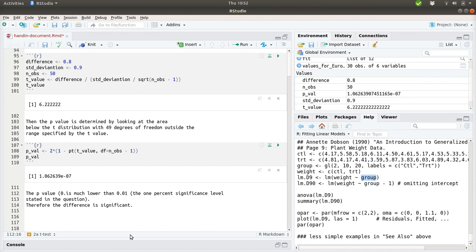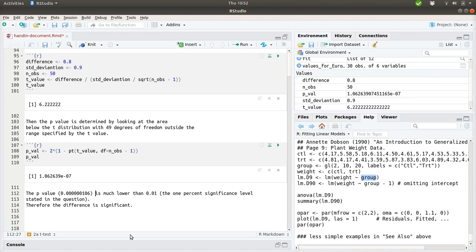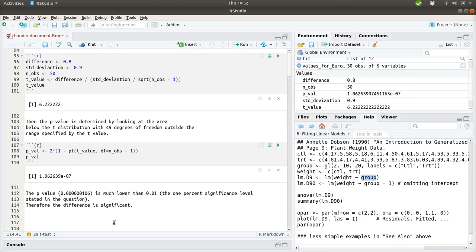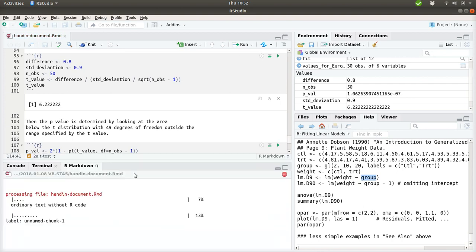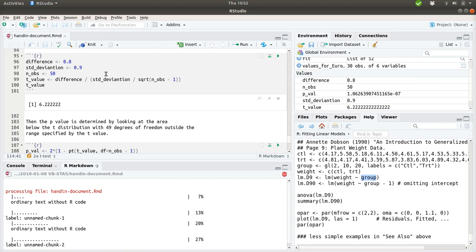And as this p-value, the probability of seeing this by chance, is much lower than the level we want to look at it at, we see that the difference is significant. Let's see how this looks in the final document. I'll just show a knit to PDF, and we can see what comes out here.